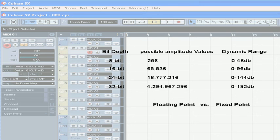OK, now we've got a basic idea of how digital audio works. Now, let's get on with the fun part and actually start recording with Cubase.